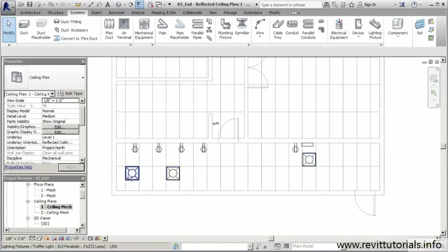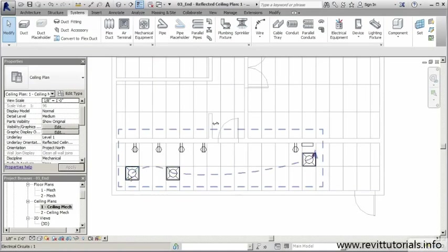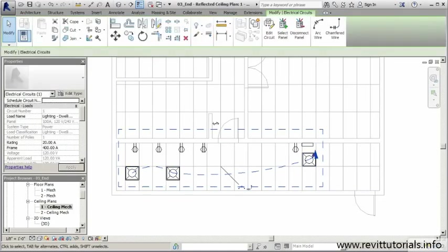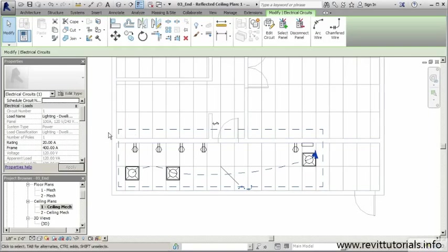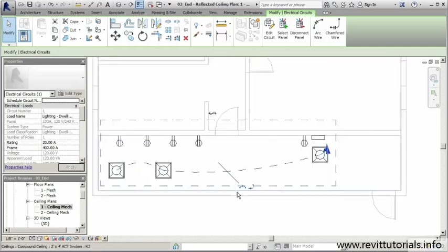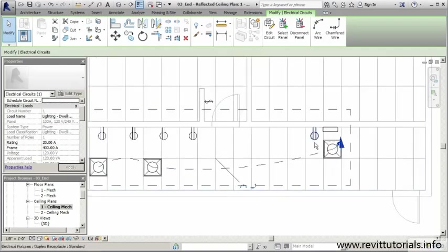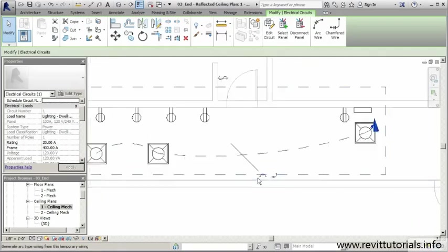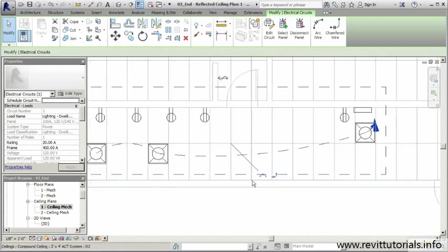Now when I hover over any of those elements that we just added to that circuit, I can hit tab and you'll see we've got our circuit shown here. I can click on this and you'll notice the hidden line still appears and shows us our circuit.